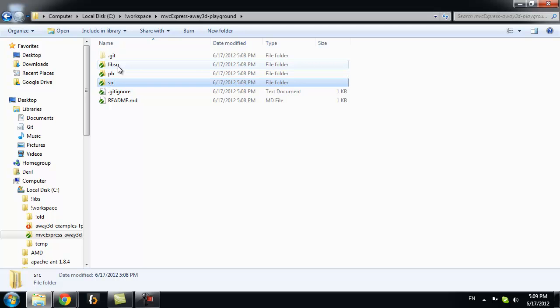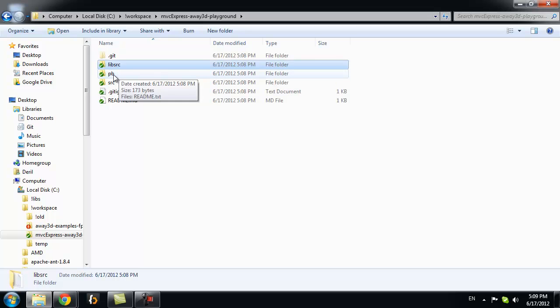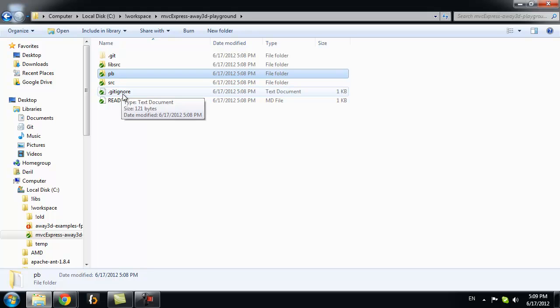Also you see two folders LibSource and PEB. Those are for Away3D Framework. So next step to do, we need to get Away3D Framework.